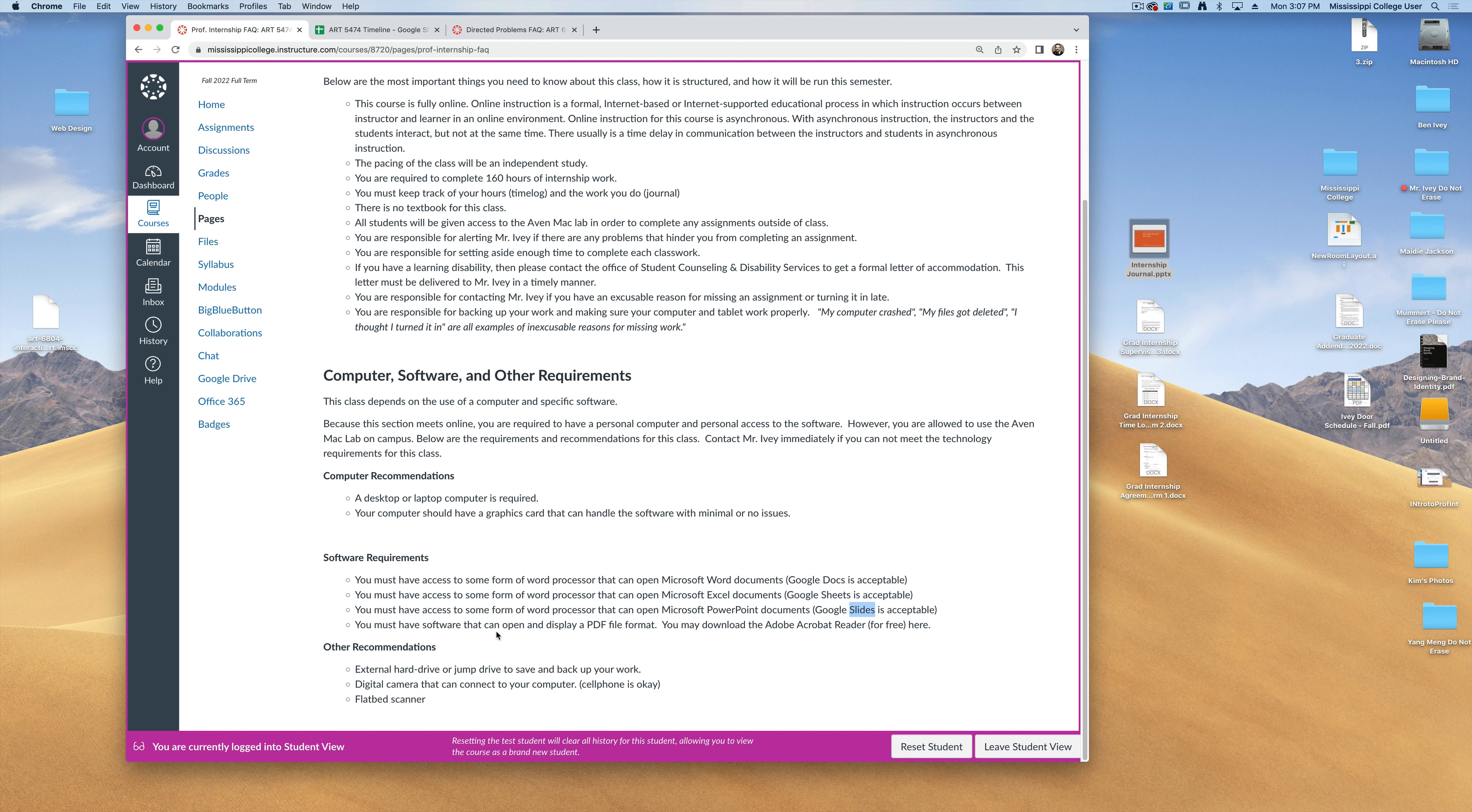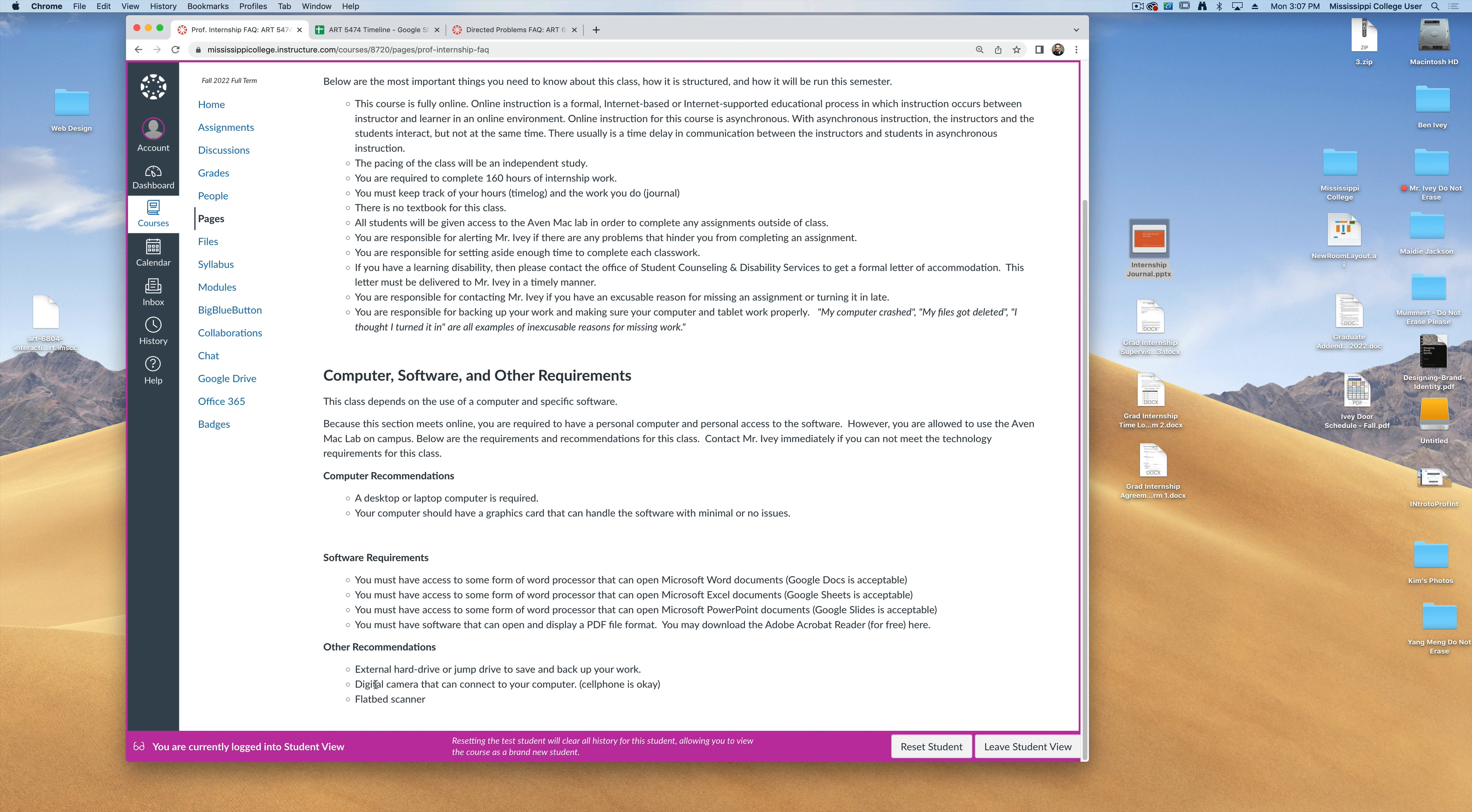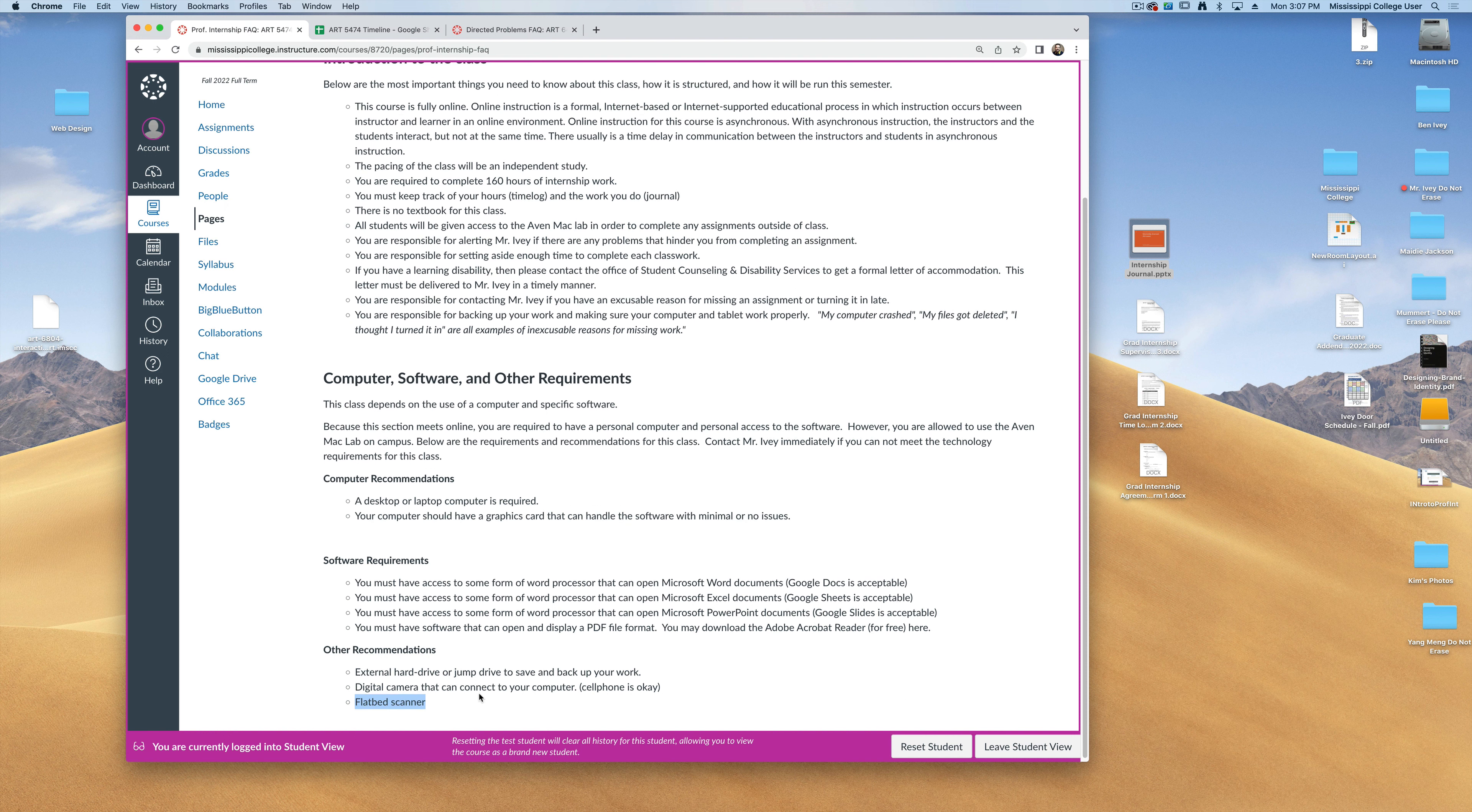Also, you should be able to open up PDFs and format them, and you can download a free Adobe Acrobat Reader to be able to read those. Finally, do make sure to back up any work that you have and be sure you have access to some sort of digital camera, such as your cell phone, and if you need to be able to submit documents to me, you can do so through printing them and scanning them through a flatbed scanner.